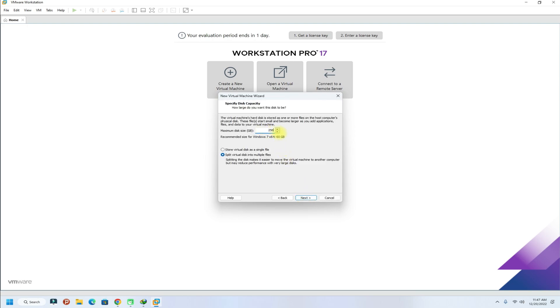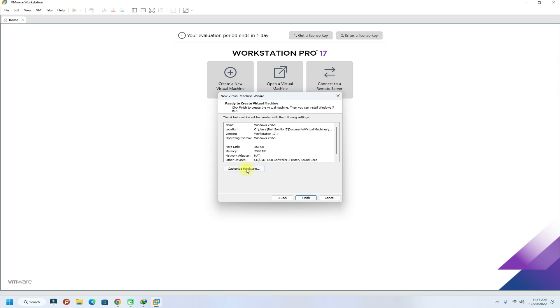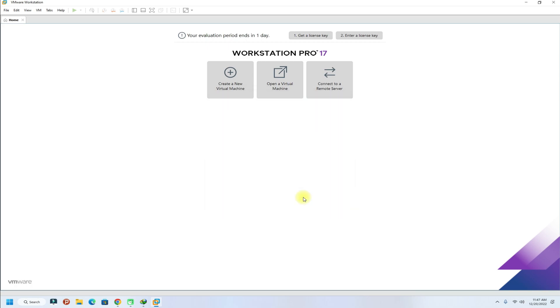Choose your Windows 7 hard disk size. Finish the settings window. The basic Windows 7 virtual machine has just been created.